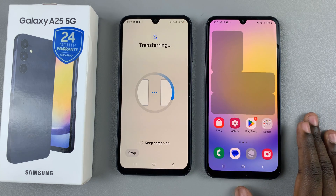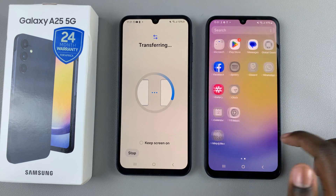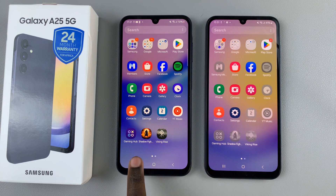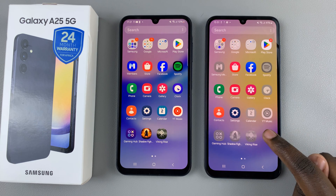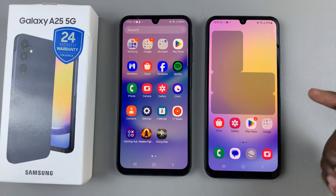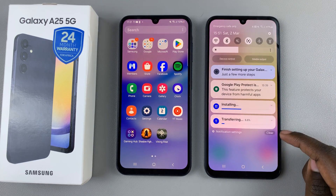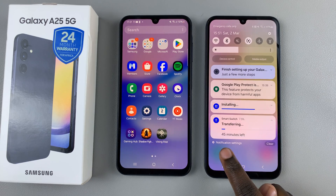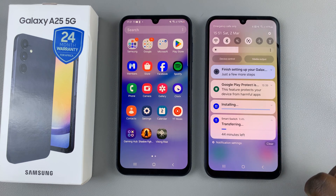Now your phone has been set up with the data from your old Samsung Galaxy. Any games you had on your previous phone will be downloaded onto your device with all of their data, such as game progress. You can check the status of the transfer by swiping down for the notifications panel — you should see a transferring option showing how many minutes are left and the percentage that's been completed.